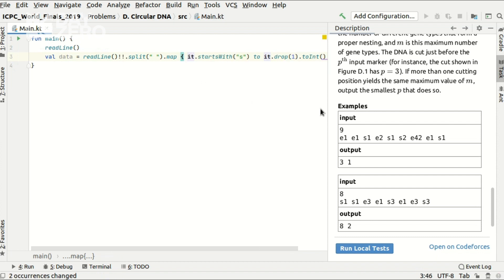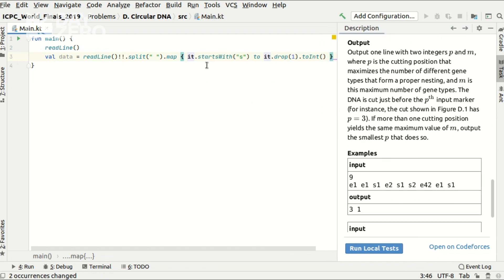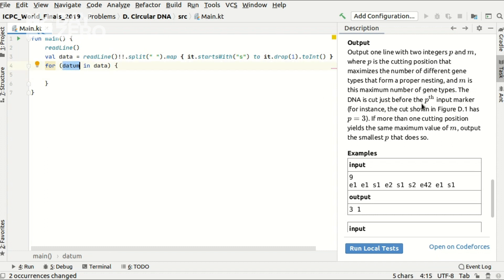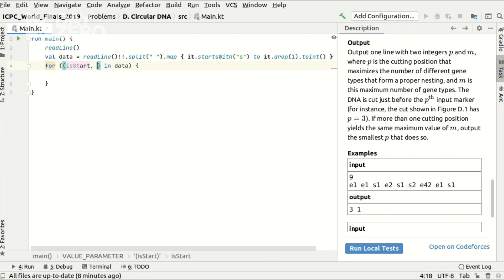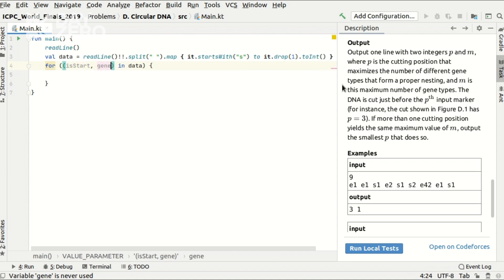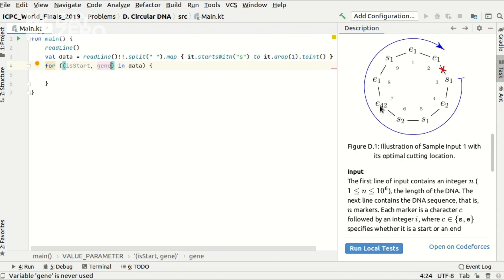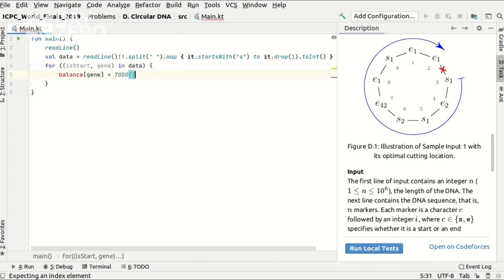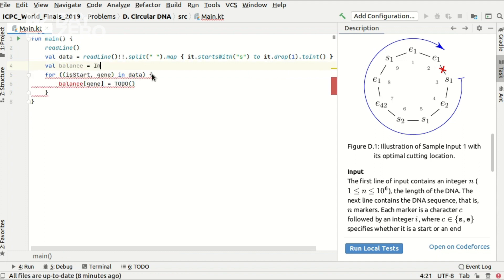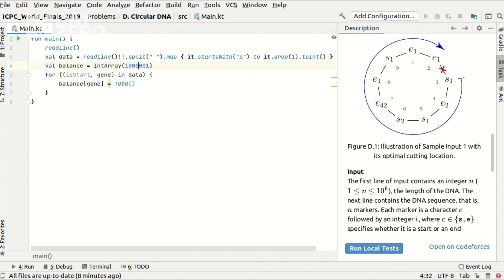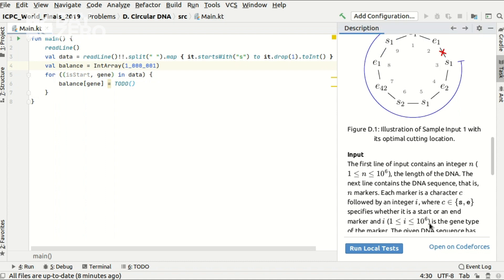Now I can iterate over the entire array. And the singular form datum is fun, but I'd rather use more verbose variables right here. So I am ready to calculate the balance of the gene. And to store it, I need an integer array of balances of the size that is large enough to store all possible IDs.